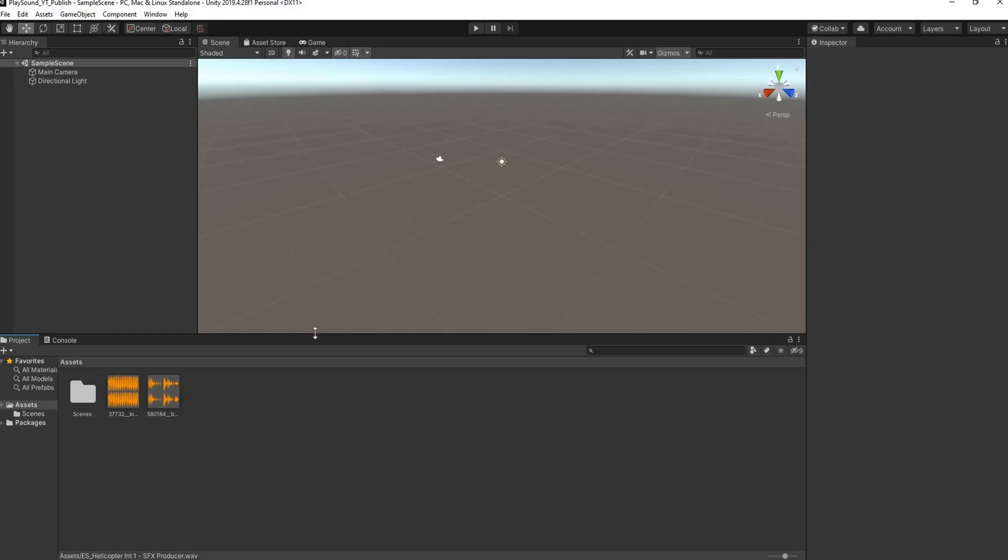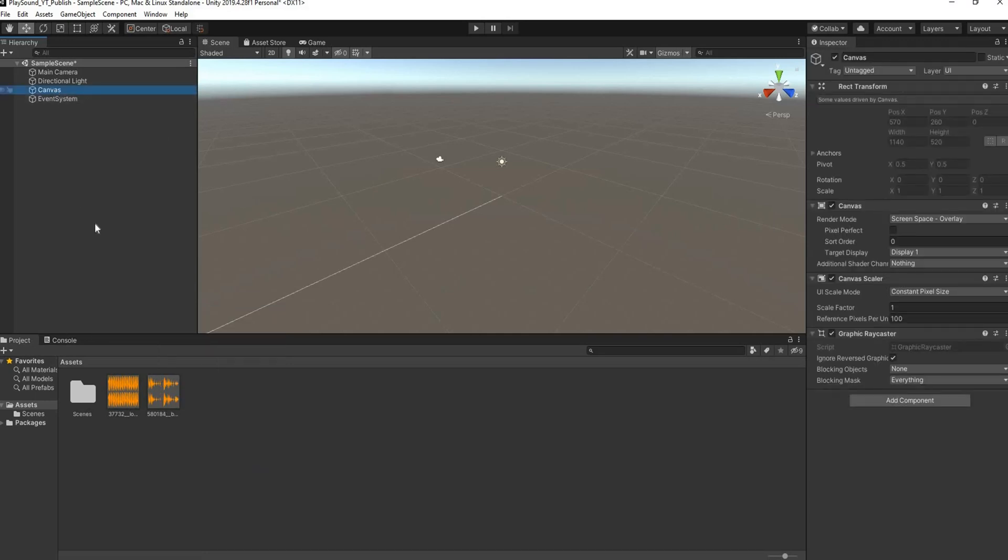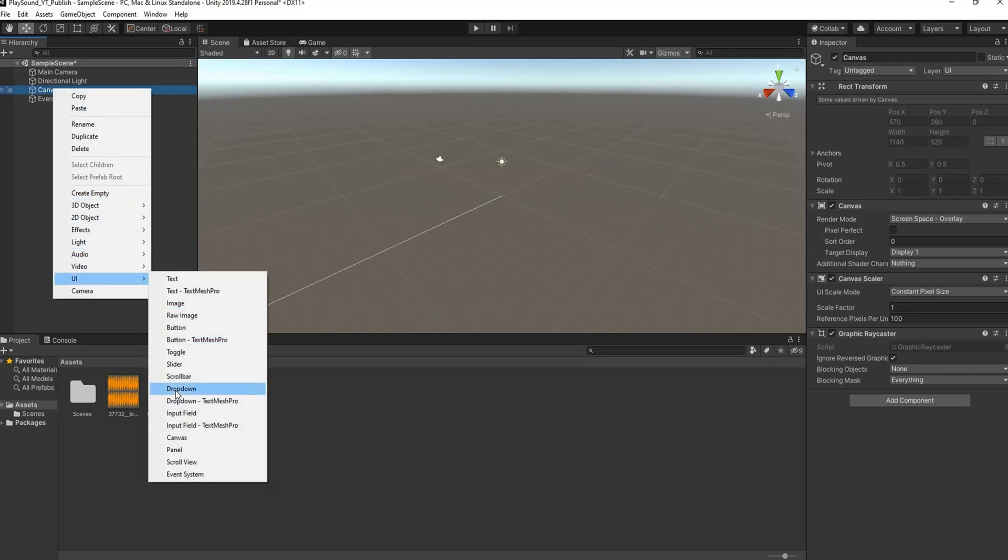So that being said, let's get started. So what I have here is a blank or a new Unity project and I'm going to just set up my UI quickly. I'm going to right click in my hierarchy, go down to UI, and I'm going to select a canvas. The next thing I'm going to do is go down to UI and I'm going to add in a text mesh pro text.